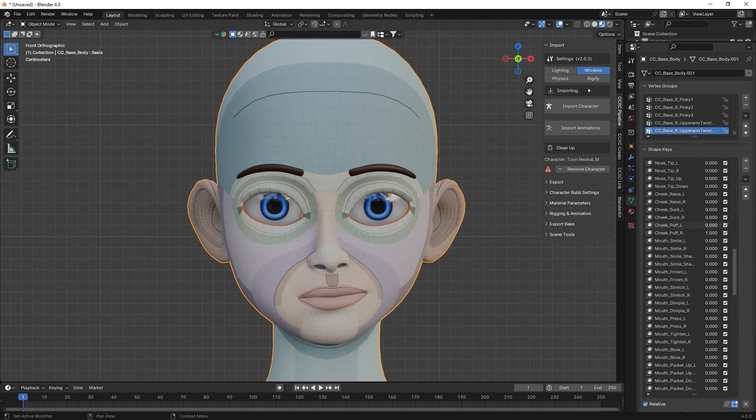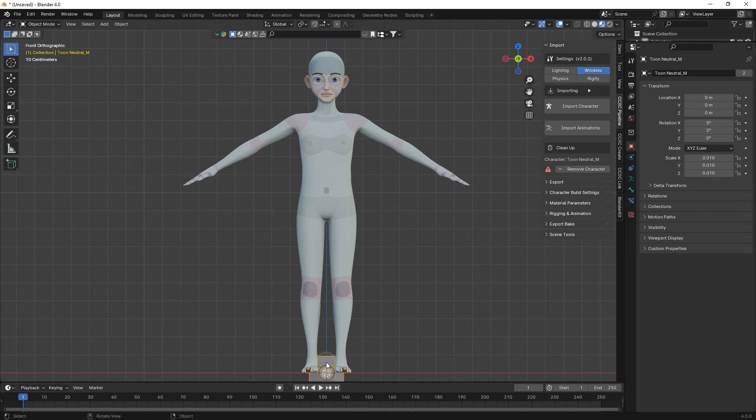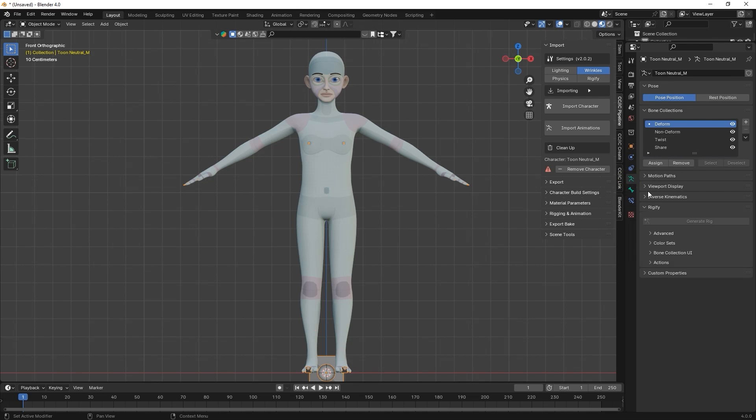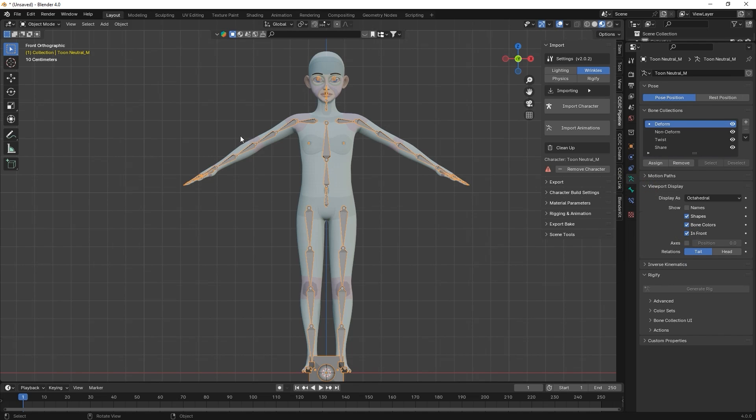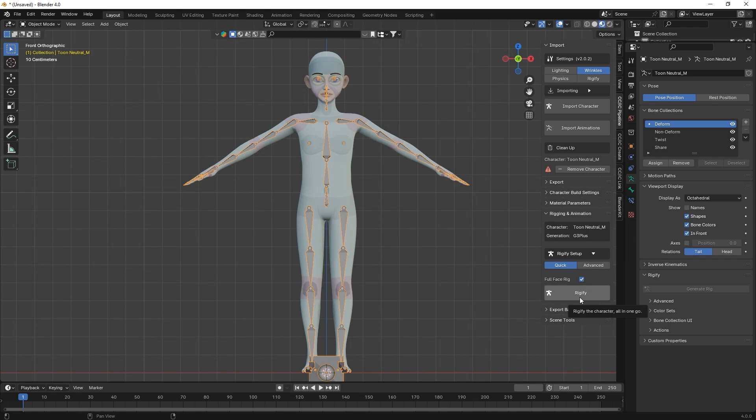Checking in front under viewport display will display your character's skeletal rig. From there, you can expand the Rigging and Animation tab in the Auto Setup panel and click the Rigify button to generate that specialized control rig.